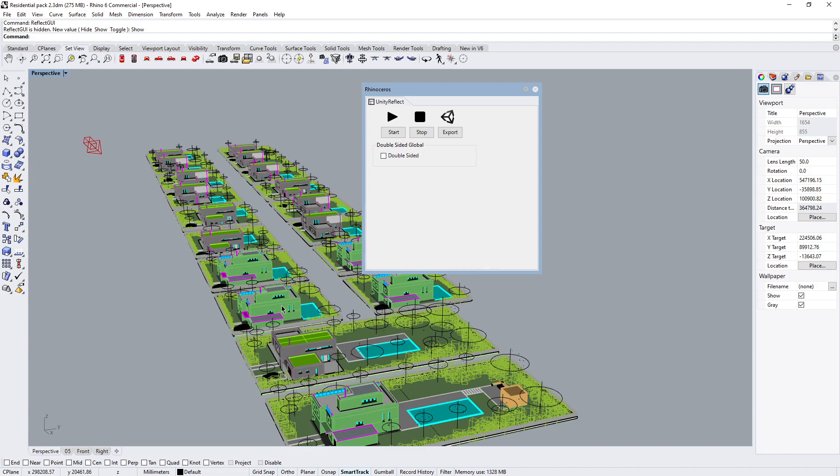So there is only a texture on one side. If I don't have double-sided clicked in, if I go inside of that building, it's going to be transparent. So I have to click on double-sided.